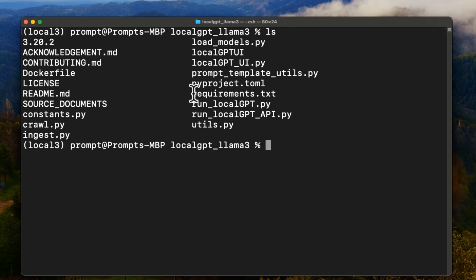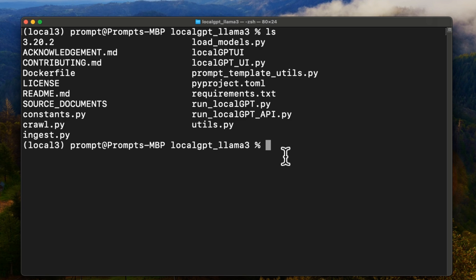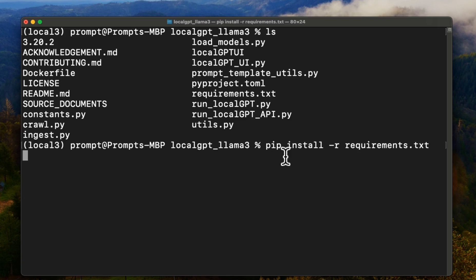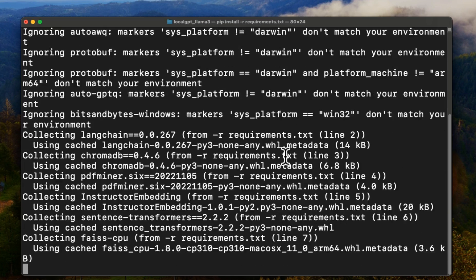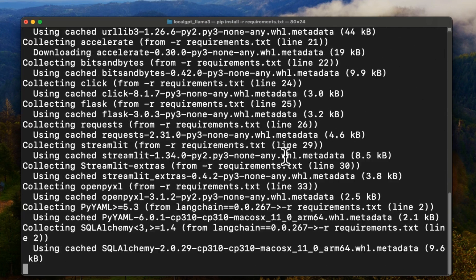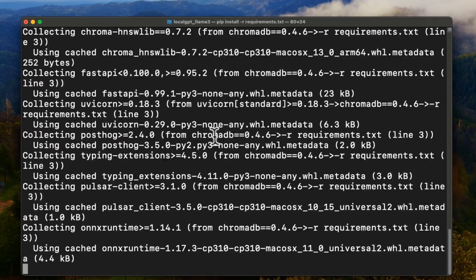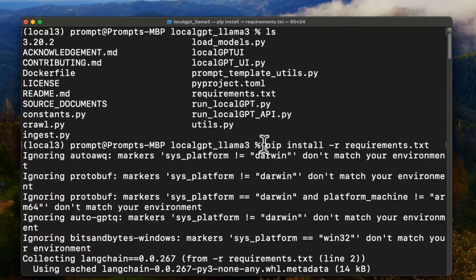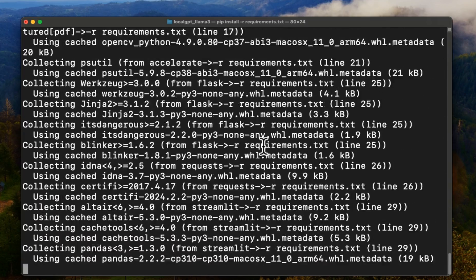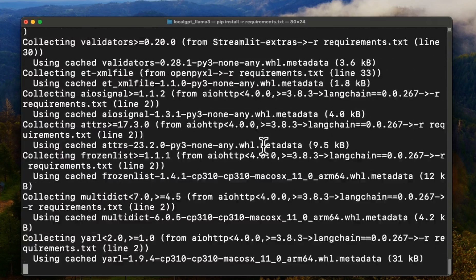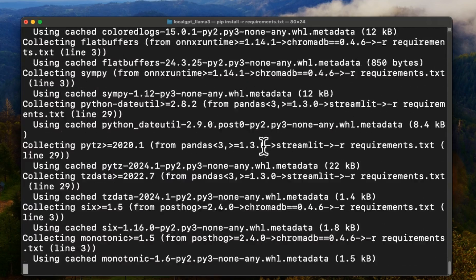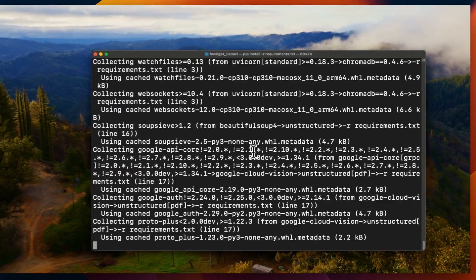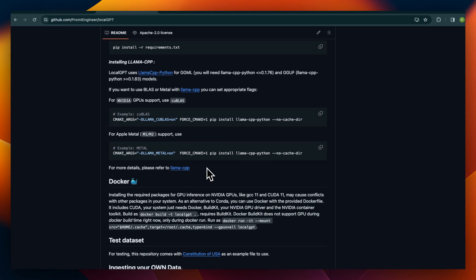Now I want to install this requirements.txt because it has all the packages that we need. So we're going to say pip install -r and then requirements.txt. This will download all the packages that were needed in order to run LocalGPT, except one package.